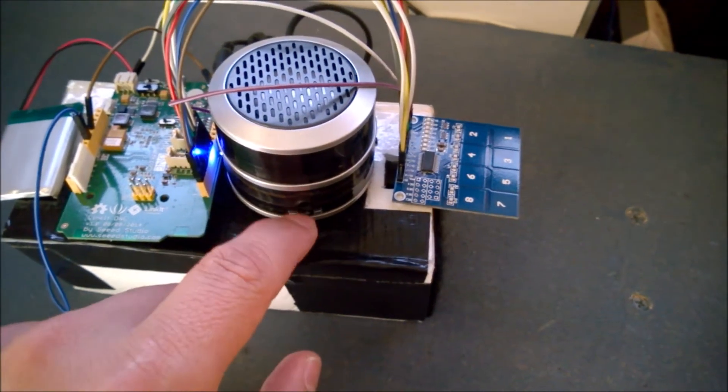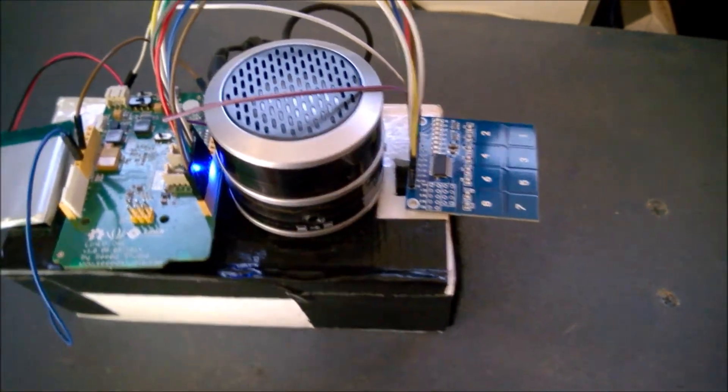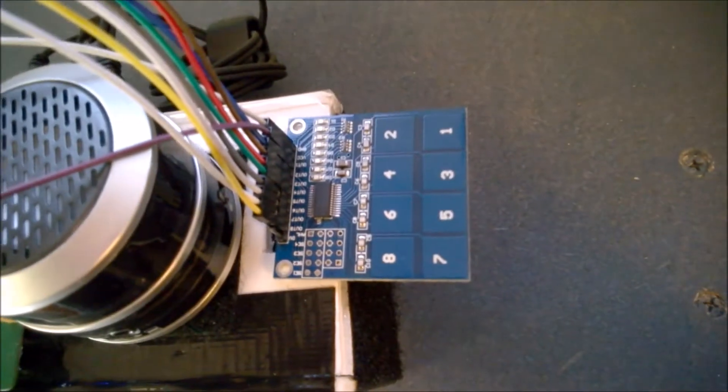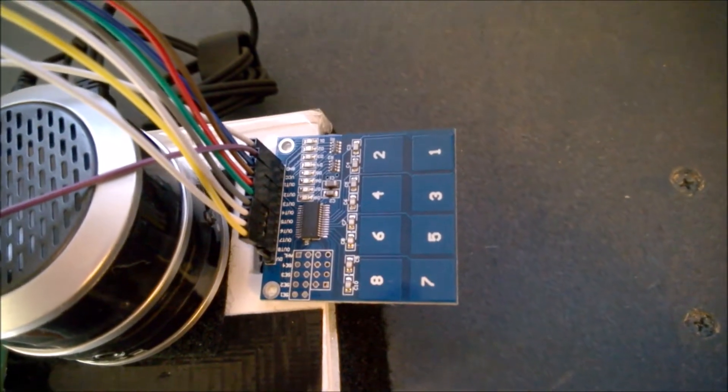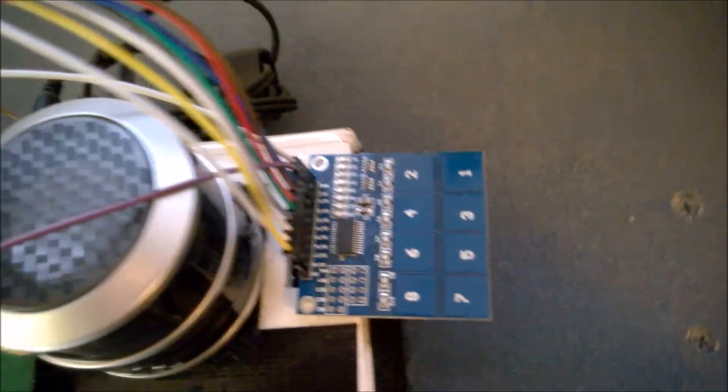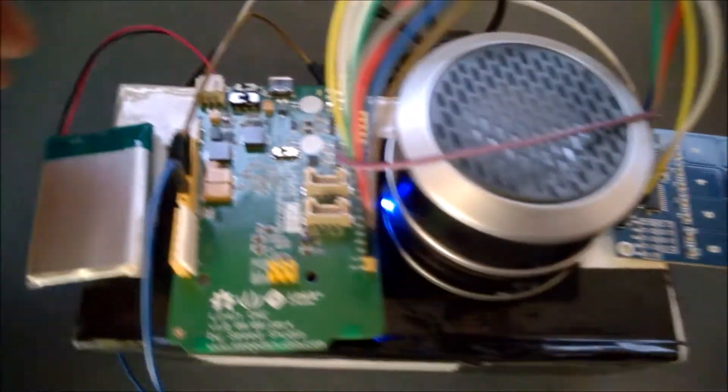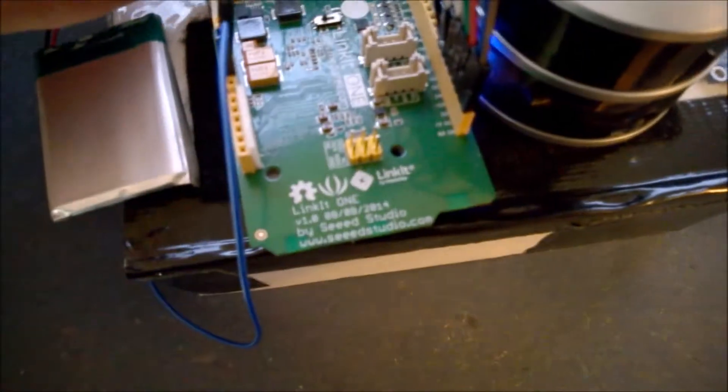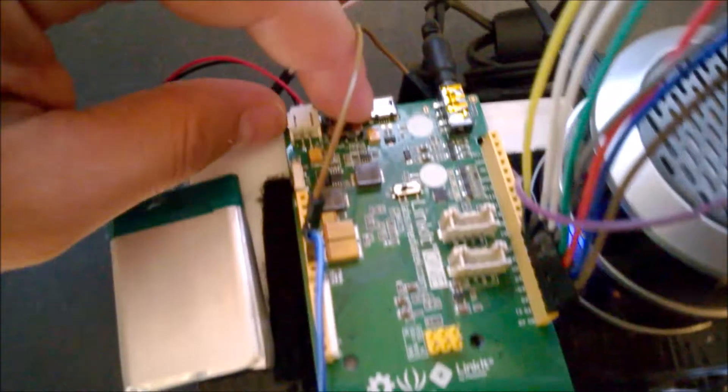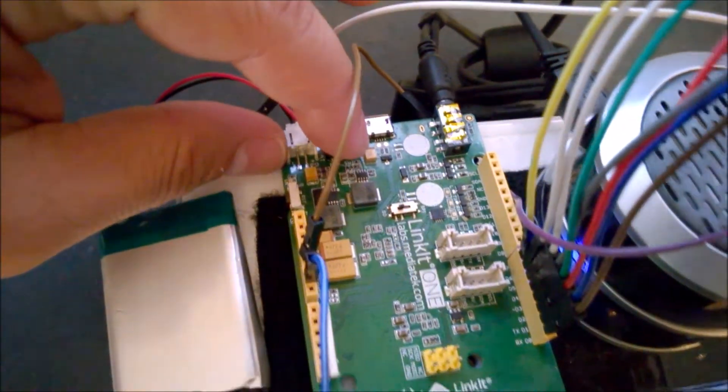It's rechargeable and has a little touch capacitive board at the end here. And if I were to power this on